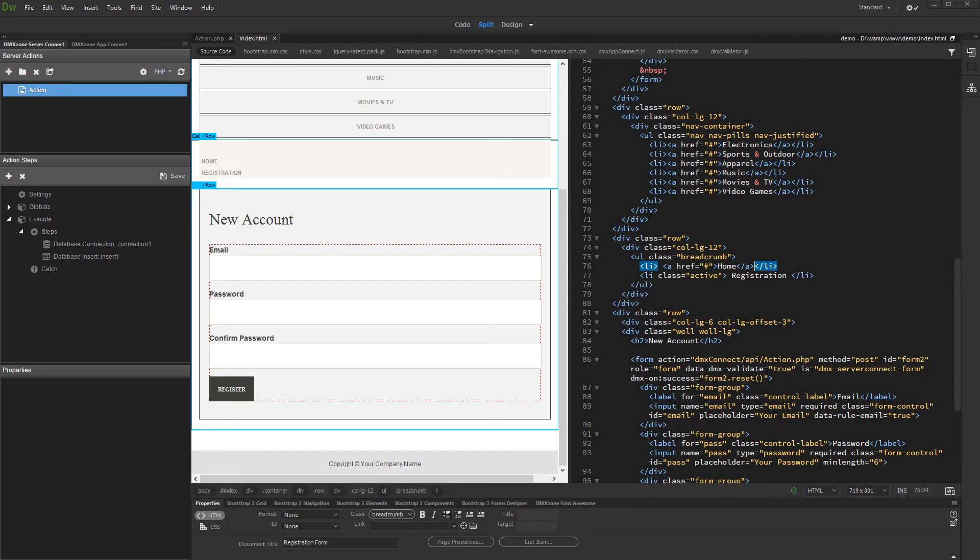Hi, with this movie we will show you how to check if a record already exists in your database using App Connect Form Validator.